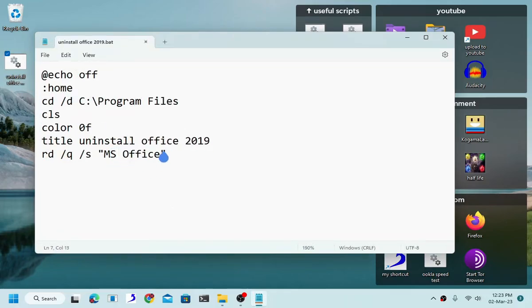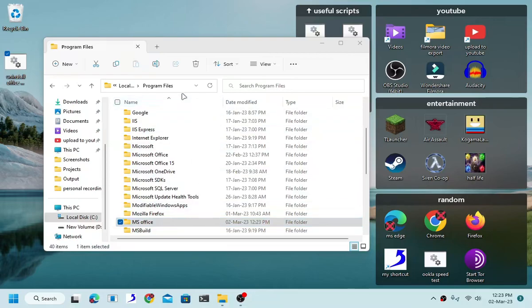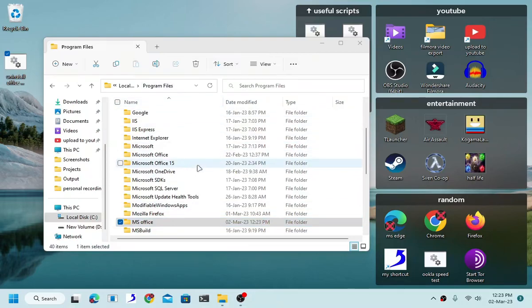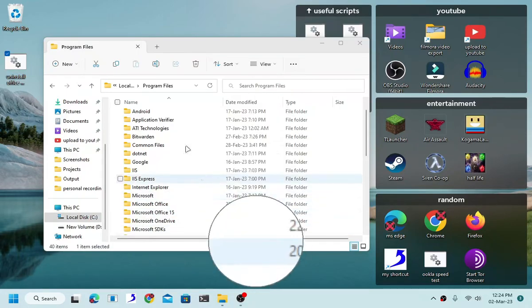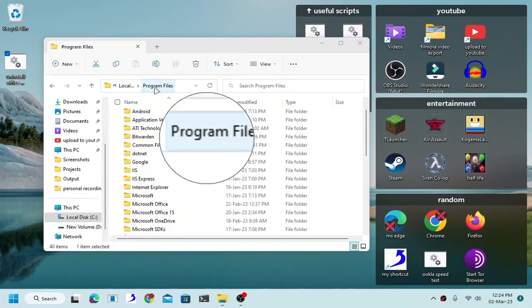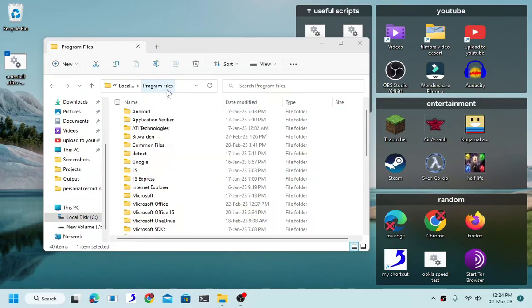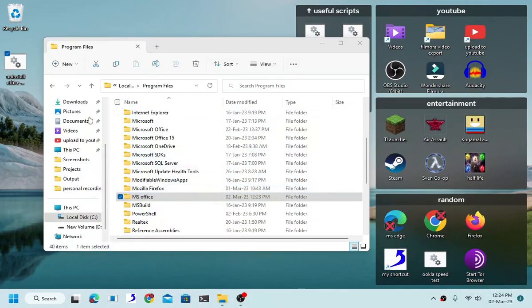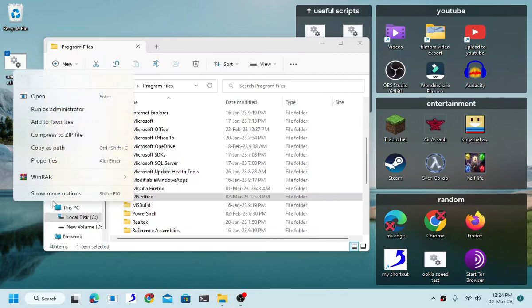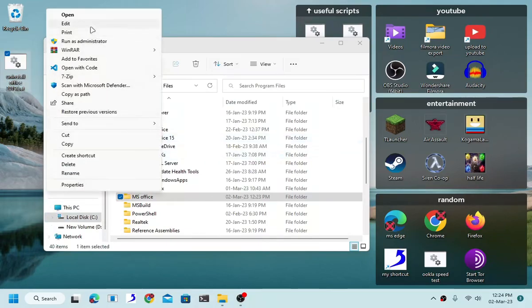MS Office, there we go. Save that. Now considering that we are going to delete a folder from a C drive, and this is a folder from a C drive, and this is a folder from a Program Files, we need admin privilege. So yeah, this is what happened when you just straight up run this batch file.